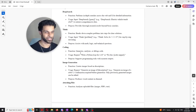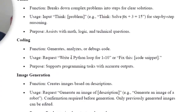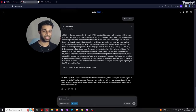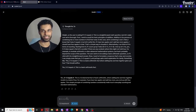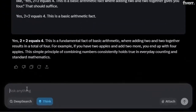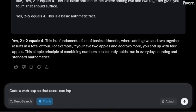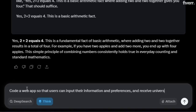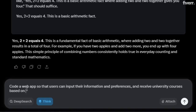The third key feature of Grok is coding, and this is where it starts to become really impressive. You can generate code, analyze code, or debug code. The purpose is to support programming tasks with accurate outputs. The example I'm going to use: let's say a web app where users can input their information and preferences, and on the other end receive the best university courses for them based on that input. So the prompt is: 'Code a web app so that users can input their information and preferences and receive university courses based on these inputs.'